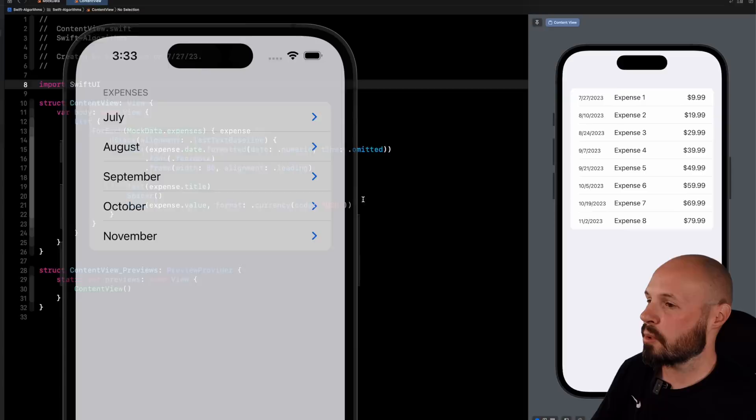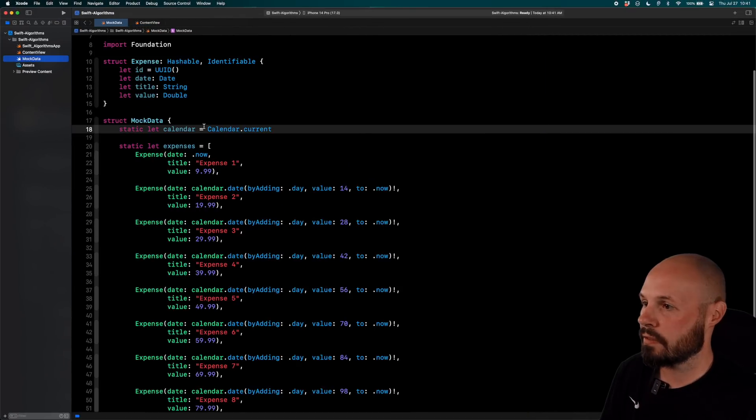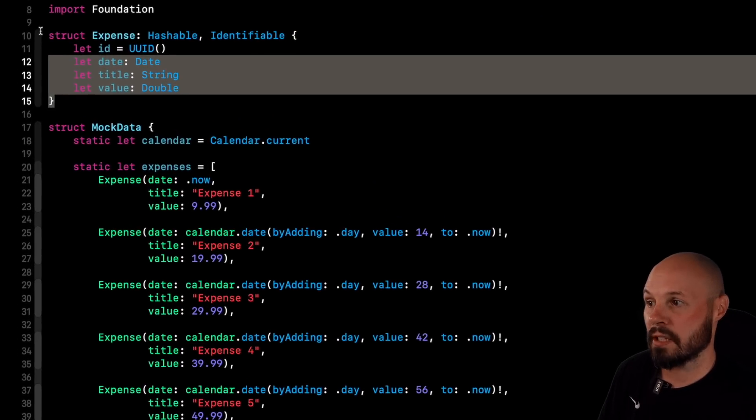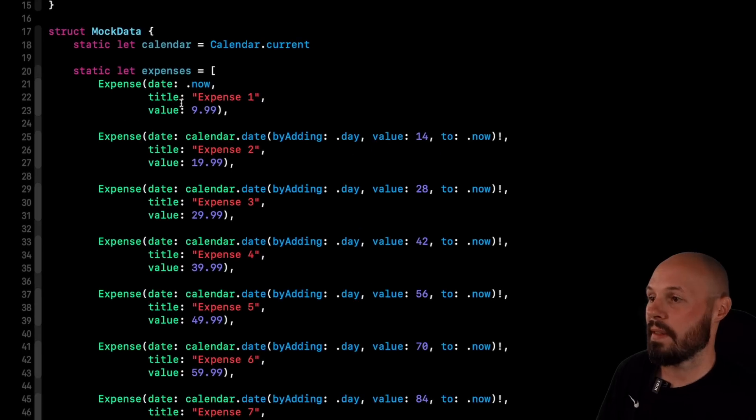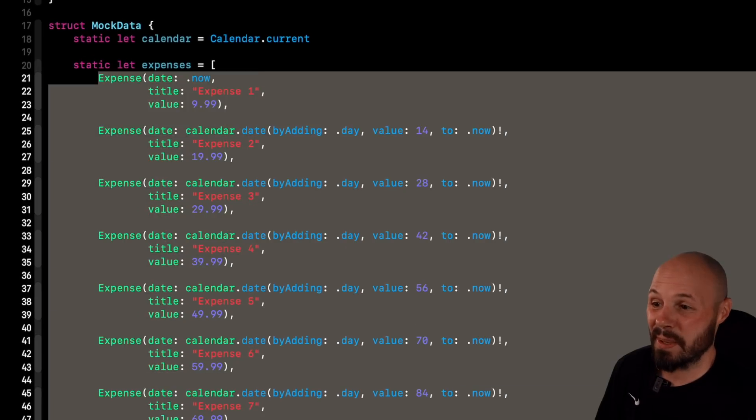Let's review this starter project real quick. So mock data, first of all, I have my expense object, which you can see just has a date, title, value. And then the mock data just creates eight of these expenses.